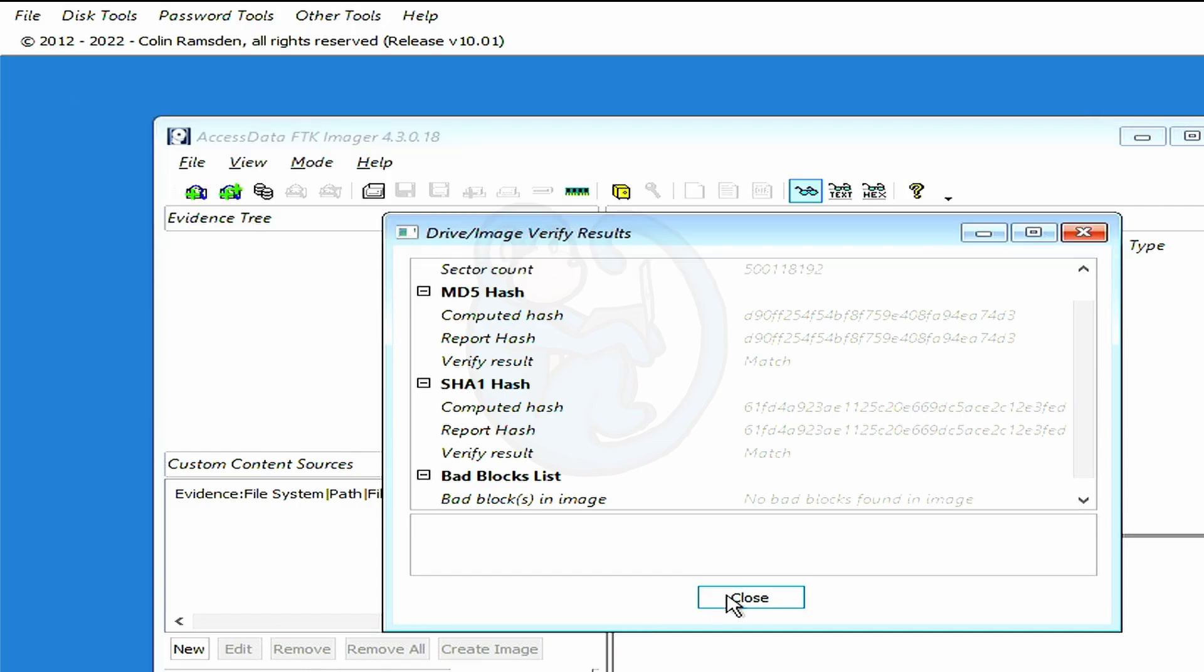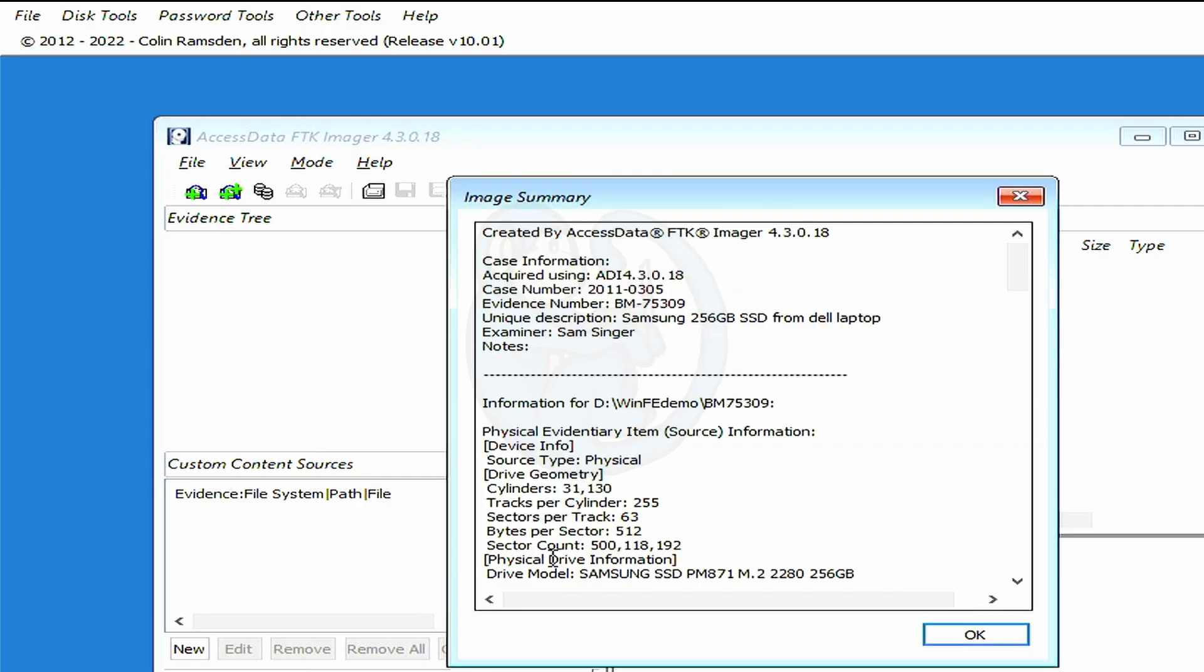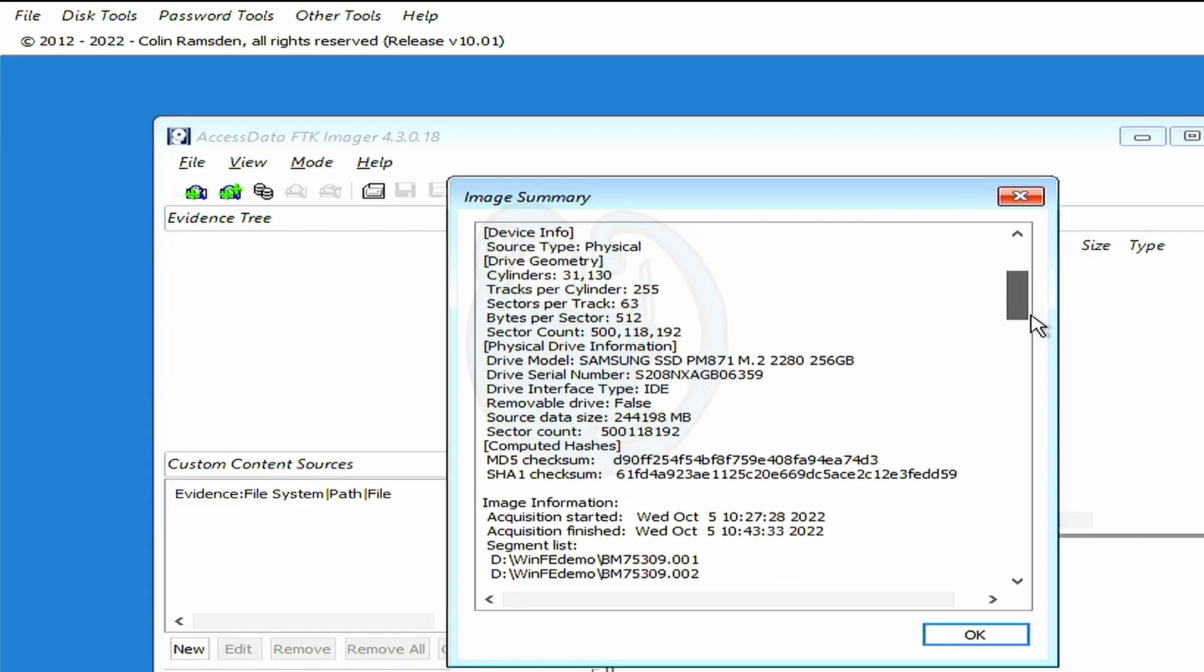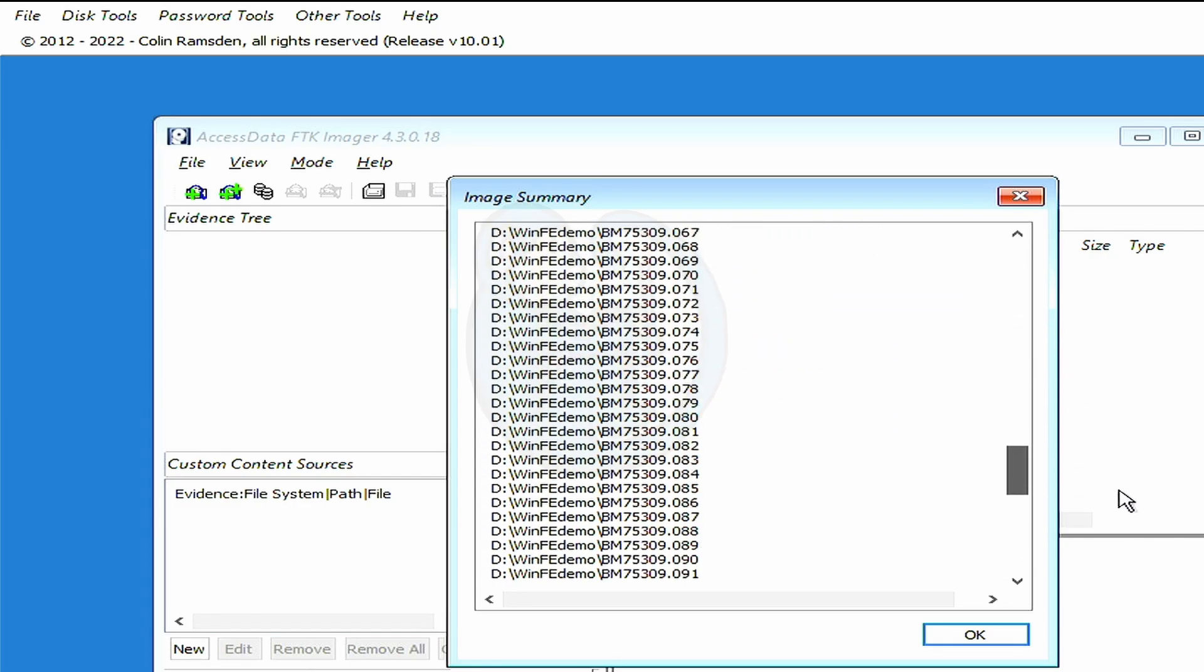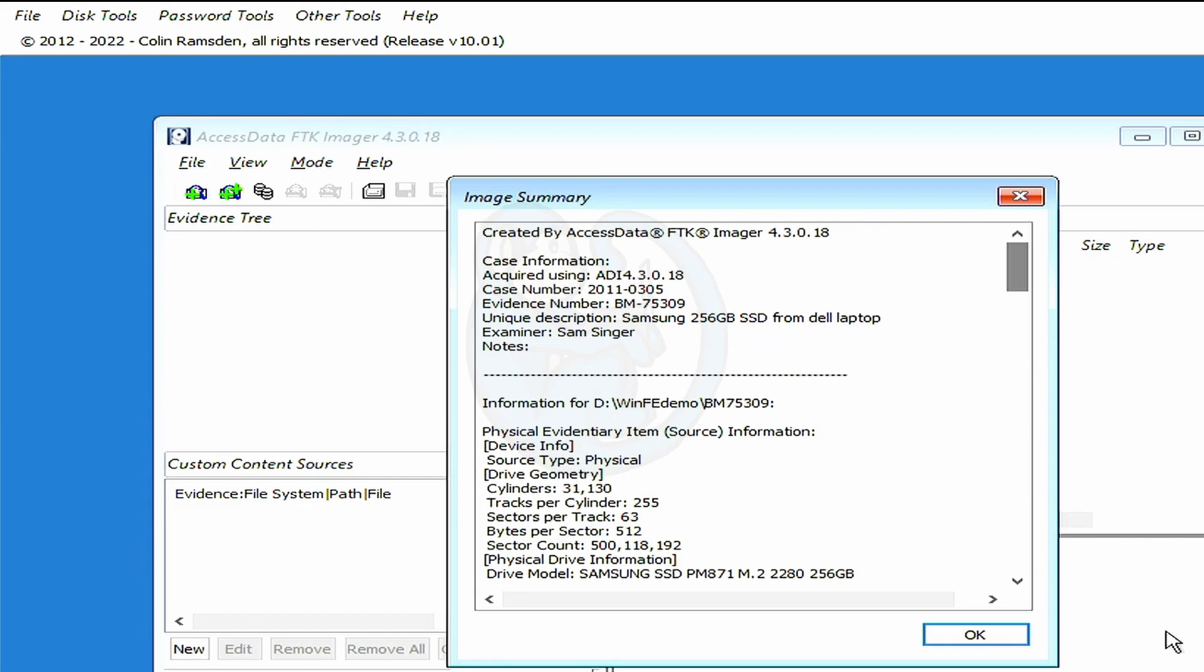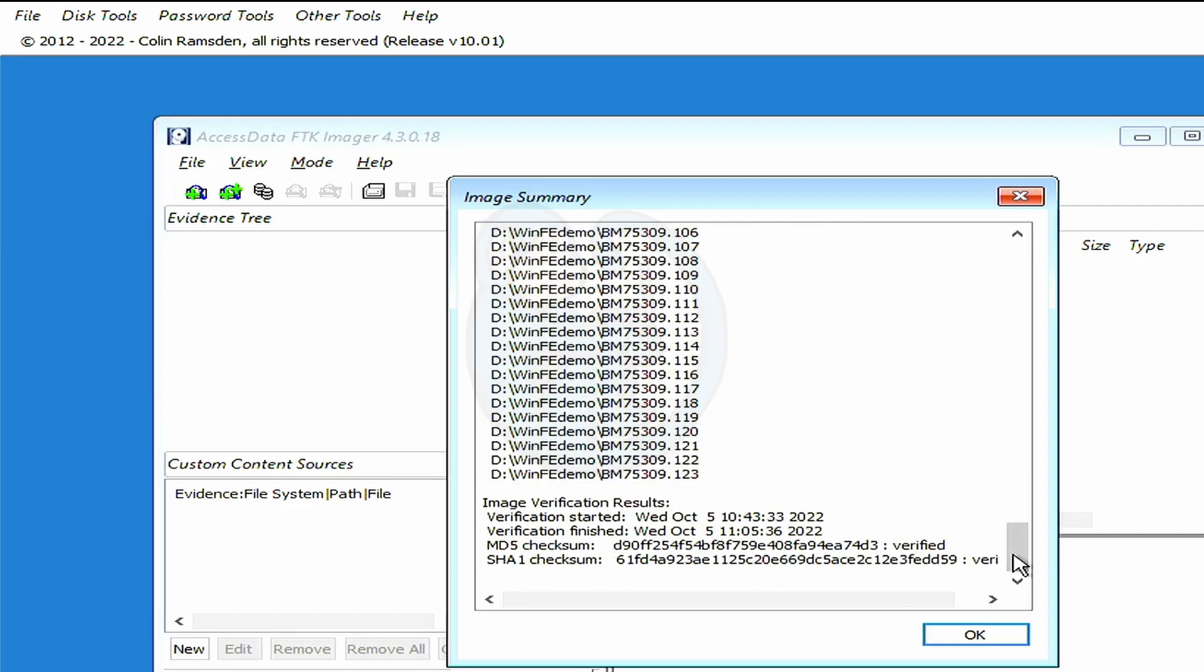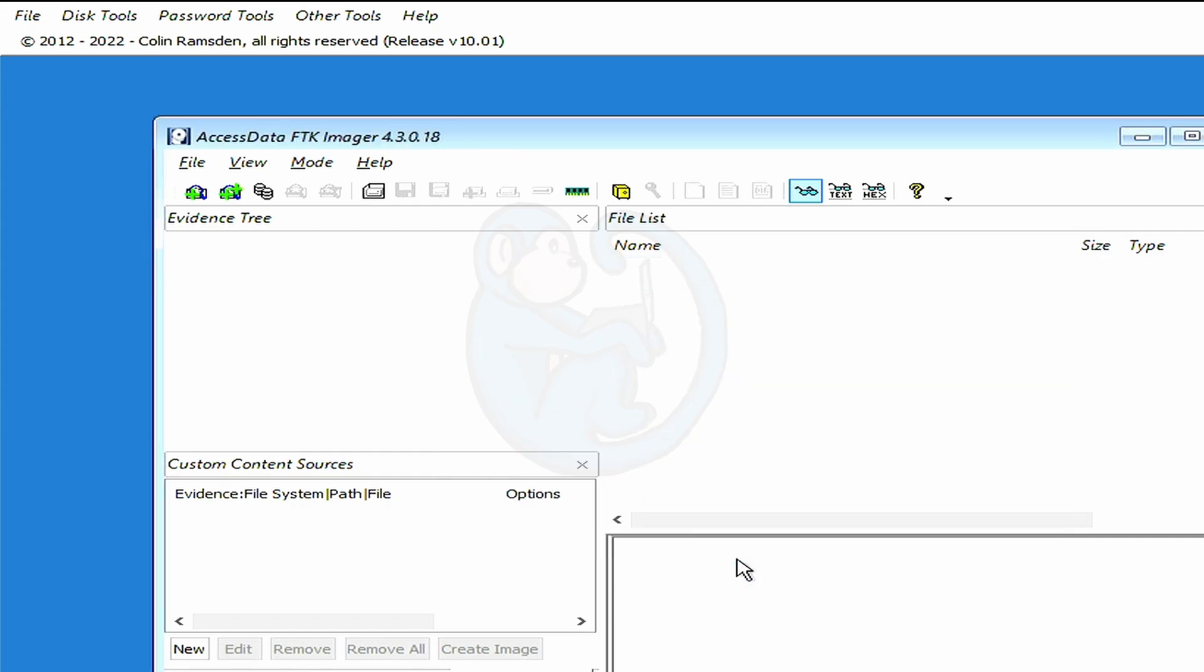Okay, I'm going to click on the image summary to see the results. This will give you the version of the tool, all the metadata you typed in, the drive geometry, drive info, computer hash, the image start and end timestamps, and the verification timestamps. We can close this out.